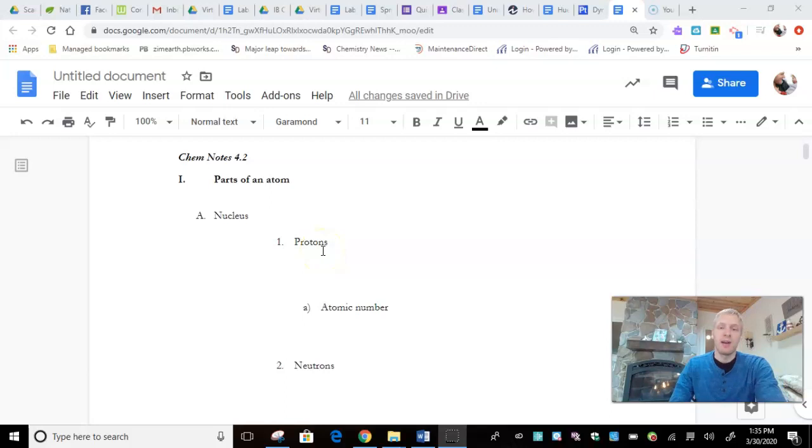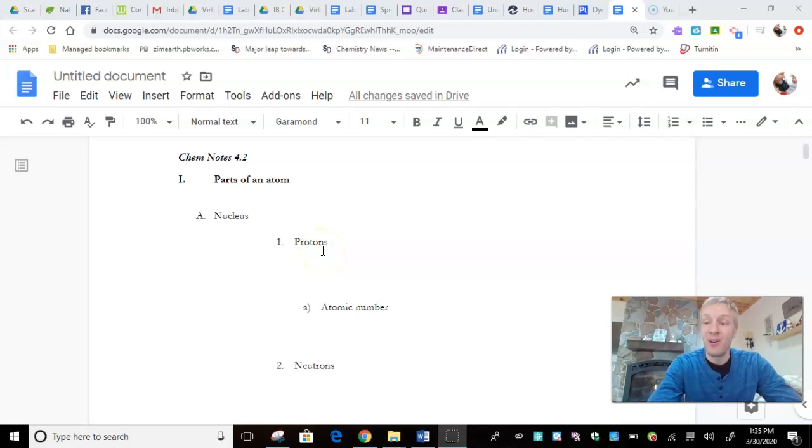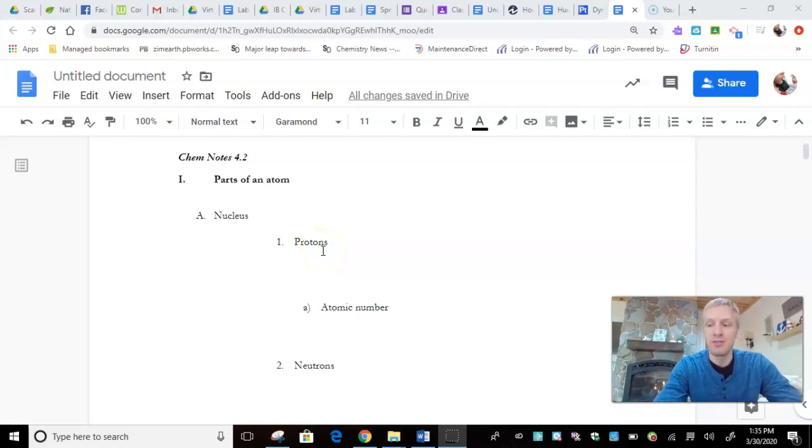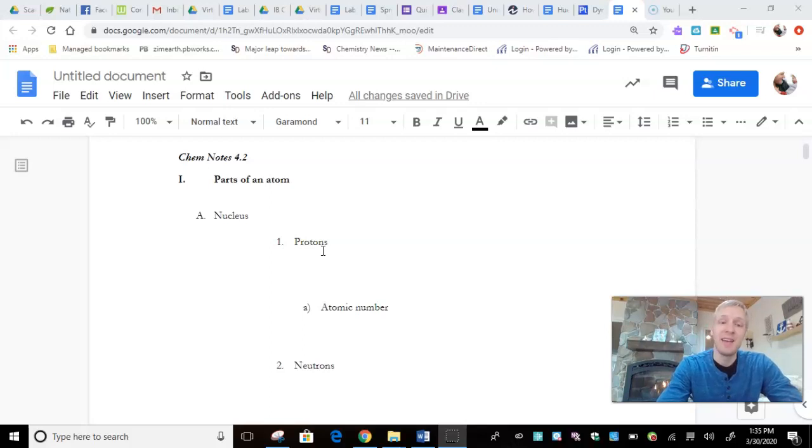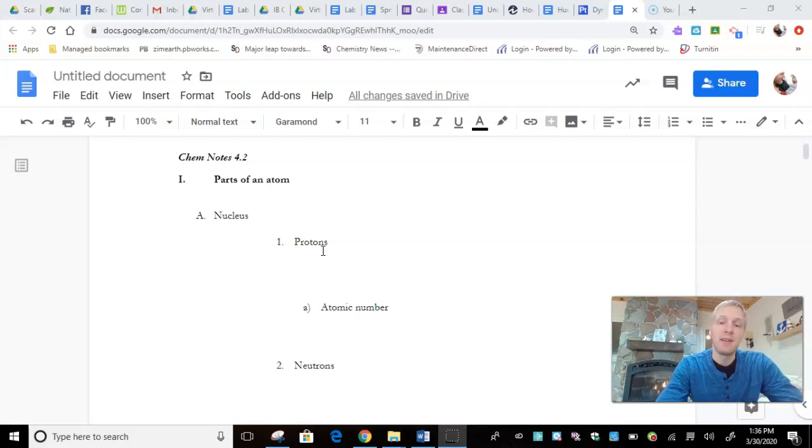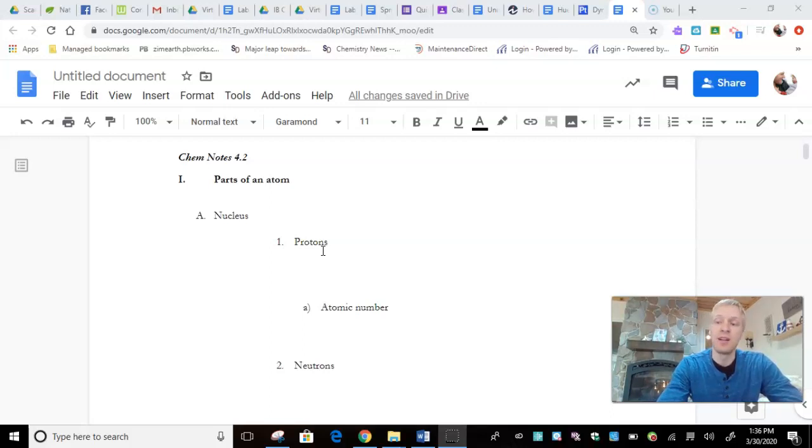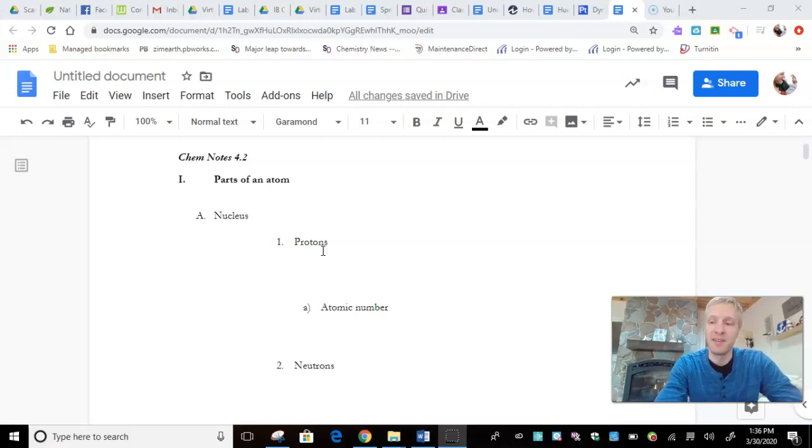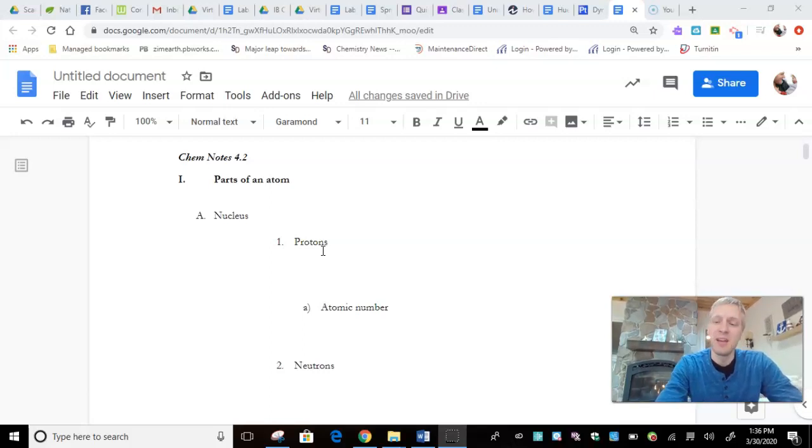But first of all, an atom is composed of subatomic particles. So John Dalton was incorrect when he said that atoms are the smallest unit of matter. They can actually get smaller. So they are composed of protons, neutrons, and electrons. And you can get smaller than that, but that's beyond this course. We're just going to stick with the basics: protons, neutrons, and electrons.